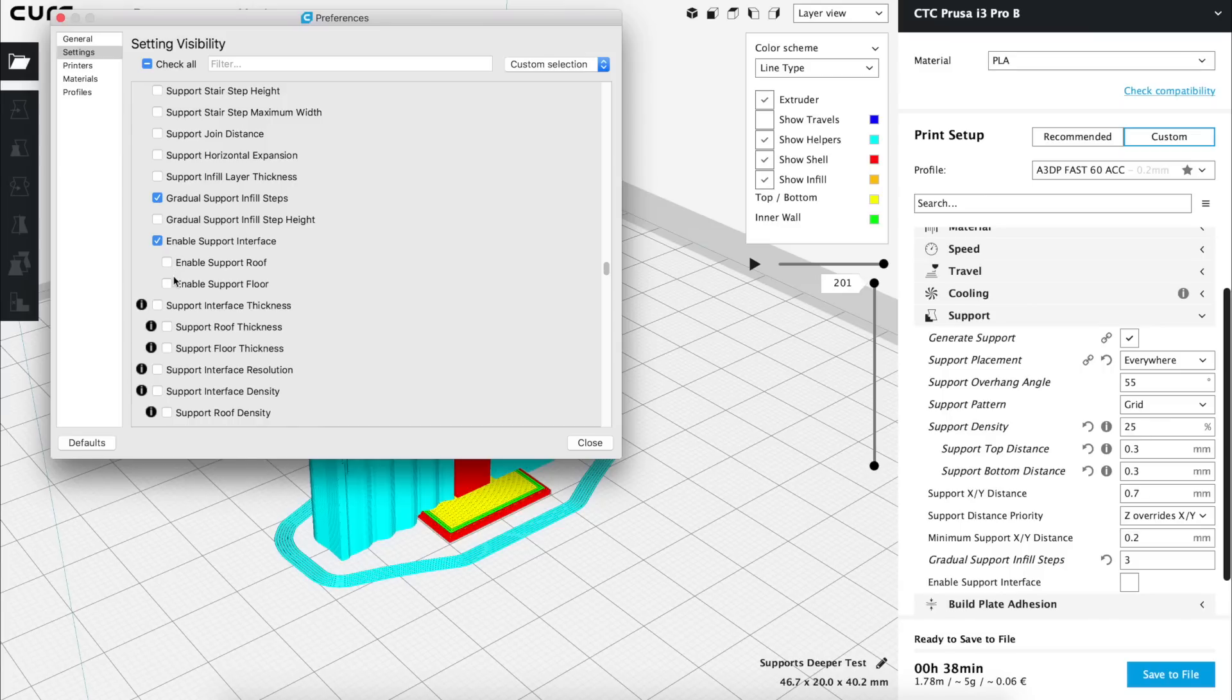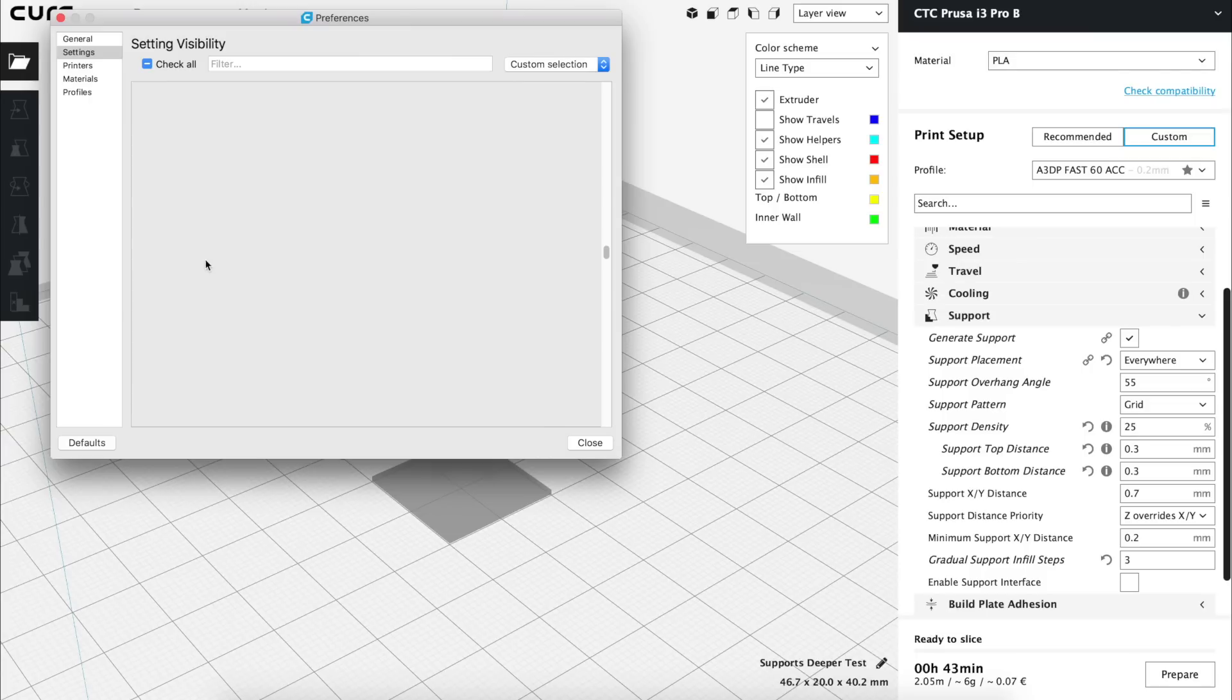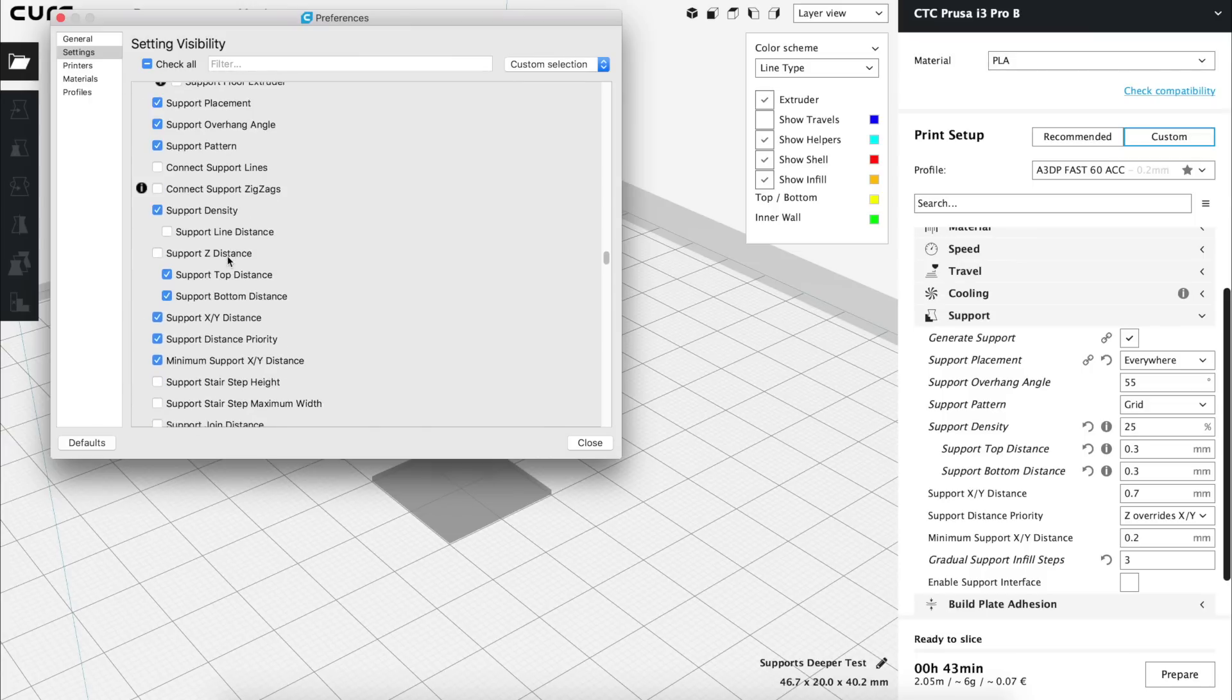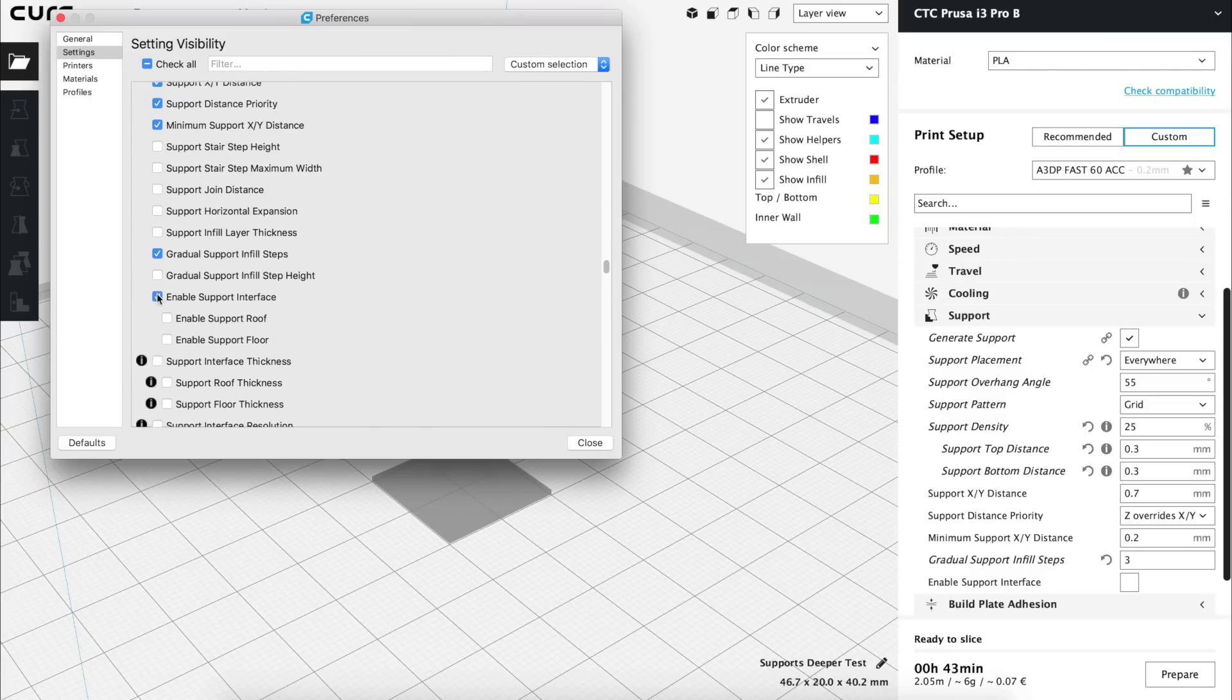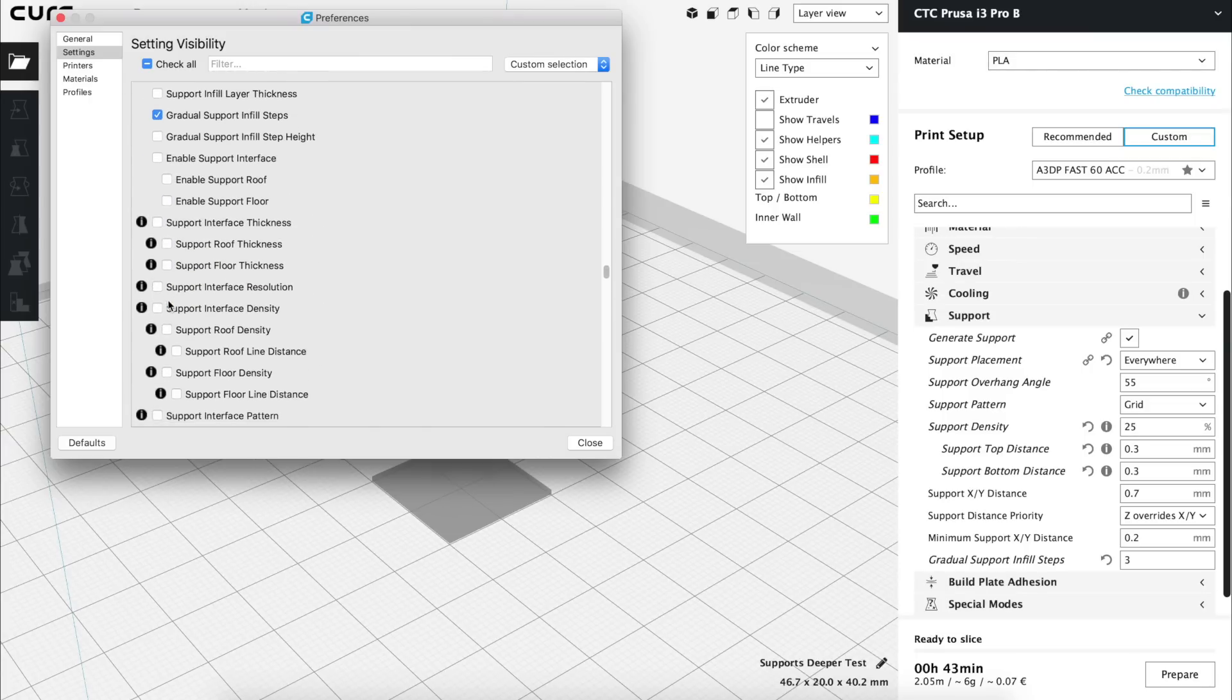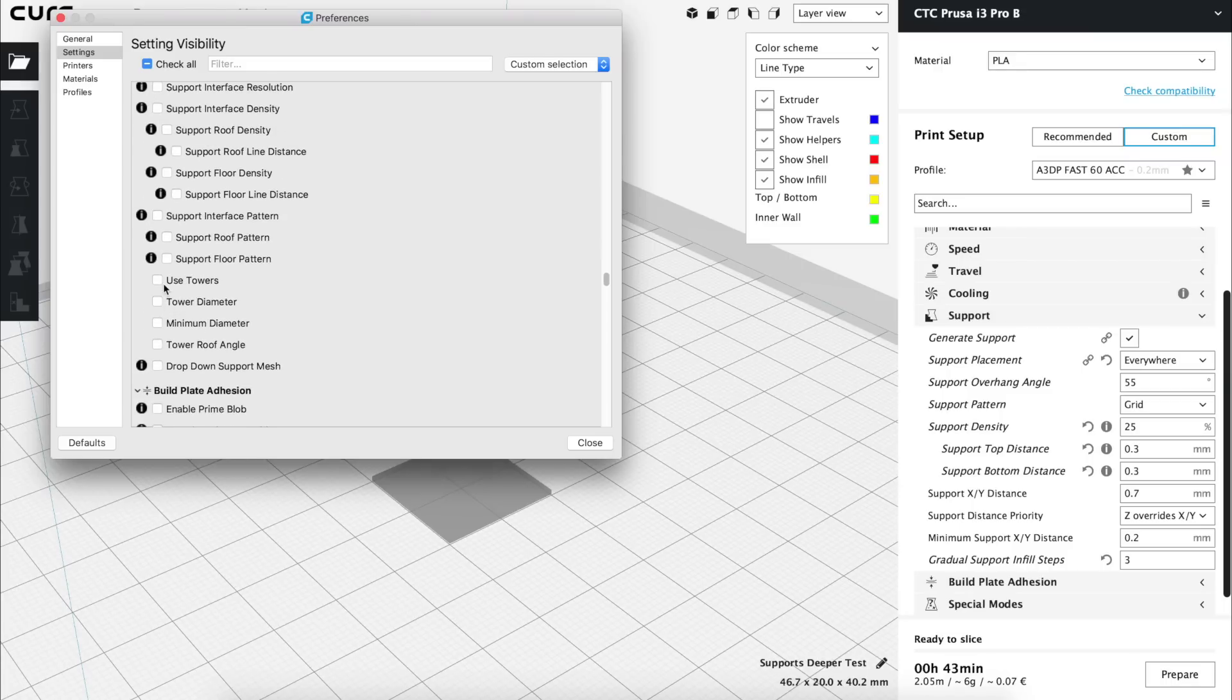The next option in the settings visibility menu is the gradual support infill step high that we are not going to modify and next we find enable support interface with a lot of sub options. An interface will be a solid layer or a group of solid layers that will appear in the top and in the bottom of the supports creating a solid surface where the final object will rest. It uses quite a lot of material and I personally don't like to use it and that's why I'm gonna skip this group of settings. Anyways you can play with them to check if you like them or not.